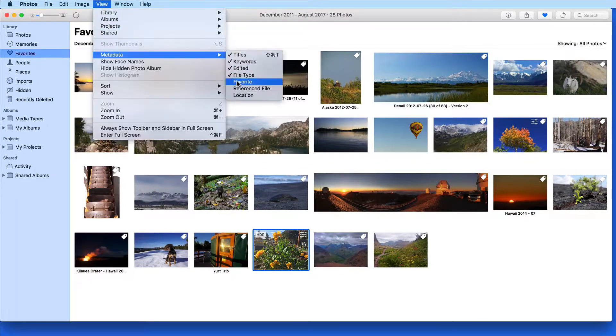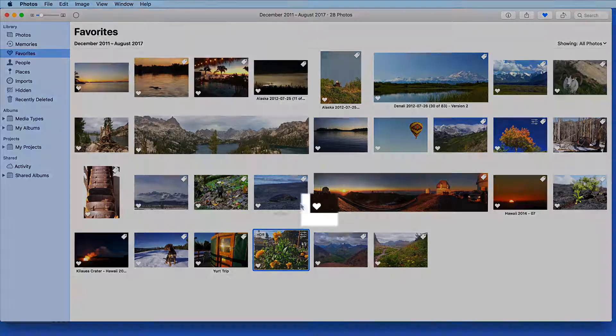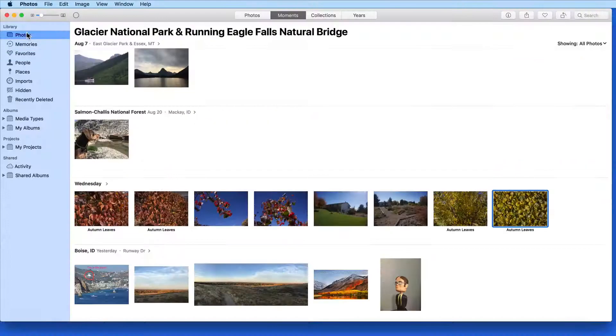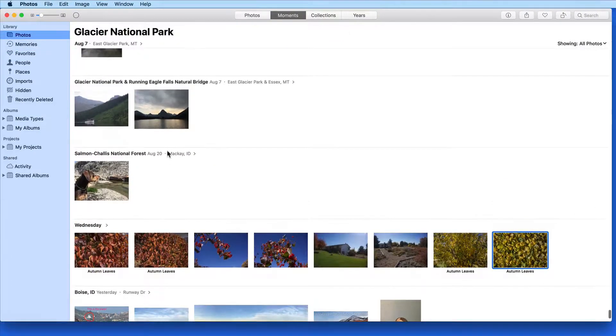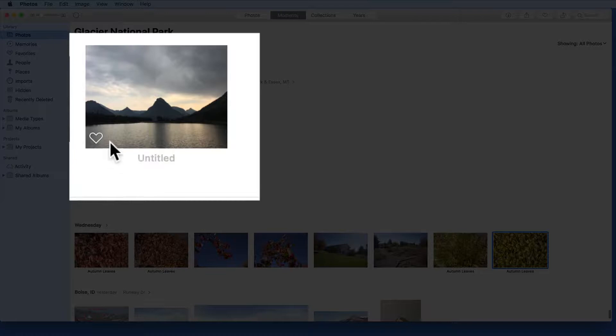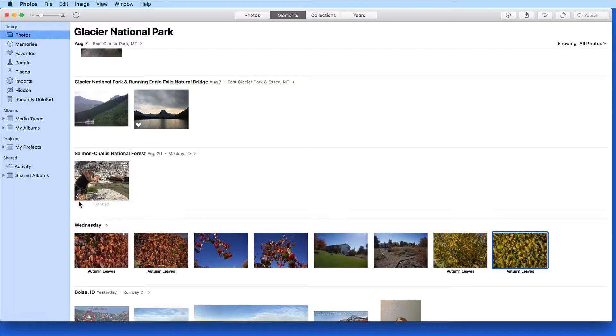Turning on the Favorite label will display a heart icon in the lower left of any images that have already been favorited. For photos not yet marked as a favorite, we can hover over their thumbnail and clicking the heart icon that appears will mark them as a favorite. Click again to Unfavorite.